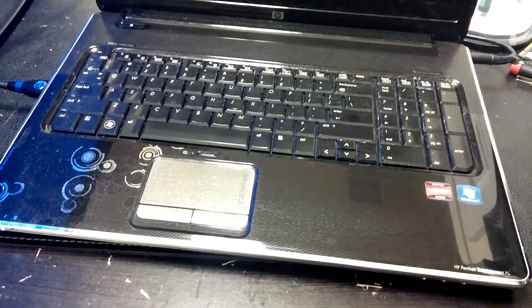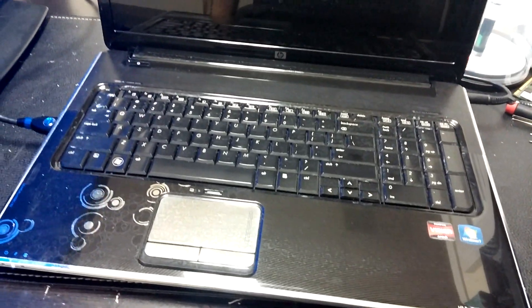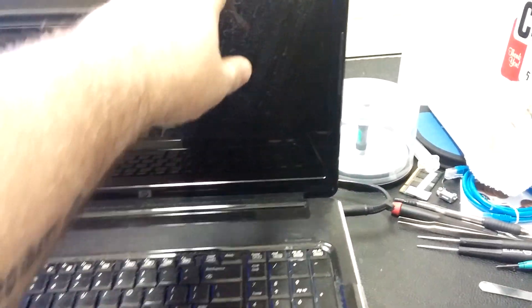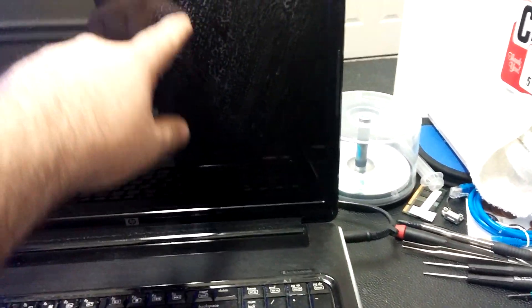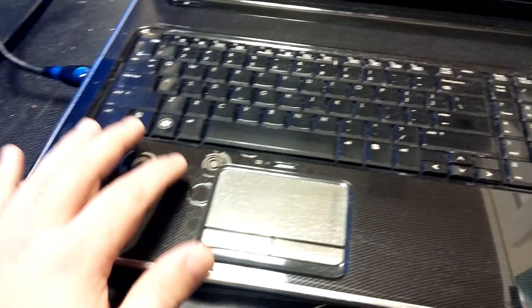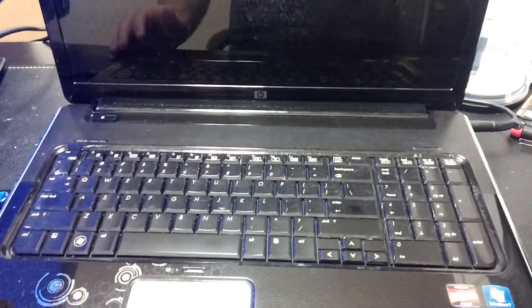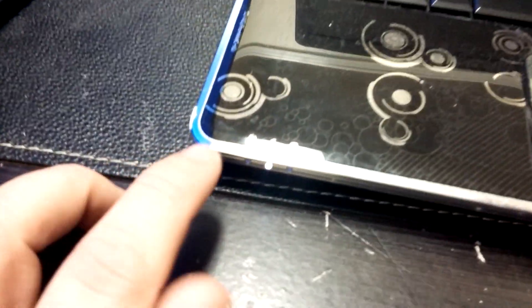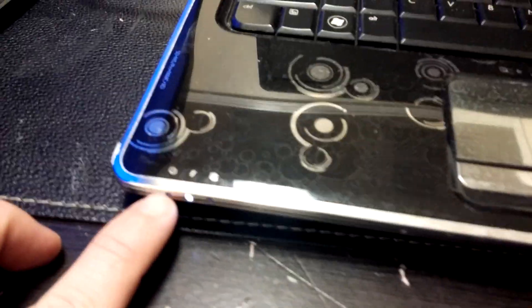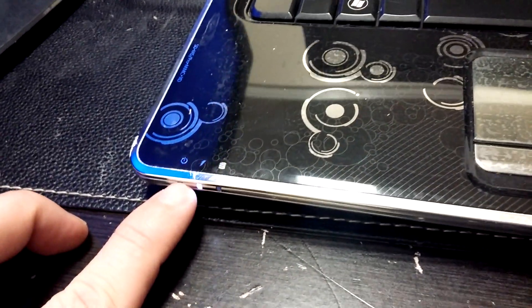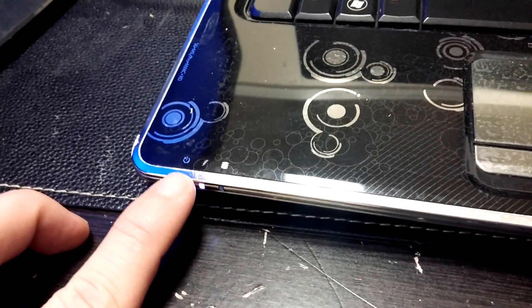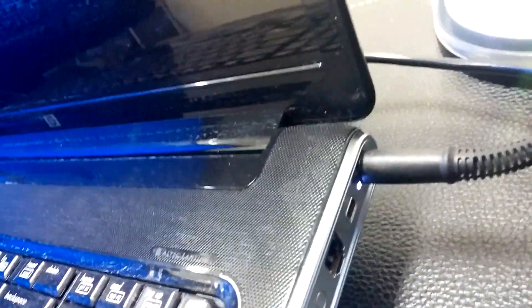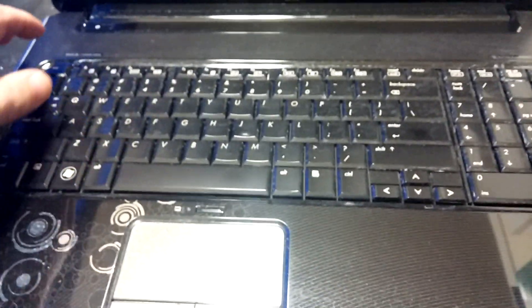We have an HP laptop here, entertainment edition. It was brought in with quite a bit of water damage—the owner said his roof actually caved in on it. First thing we can tell is that the unit is still getting a charge light from the power adapter, so we know the motherboard functions to a certain level.